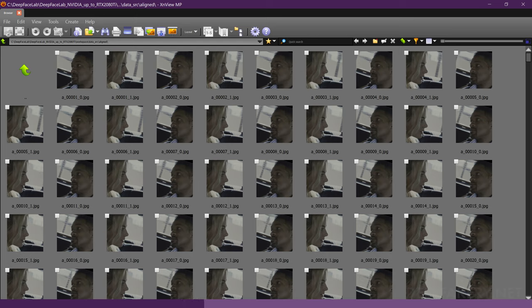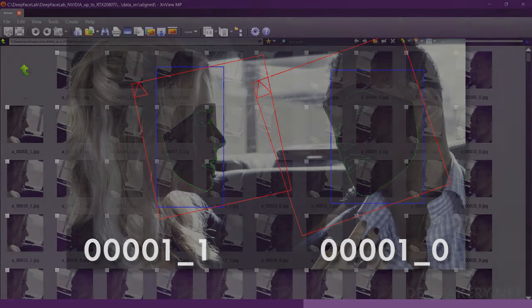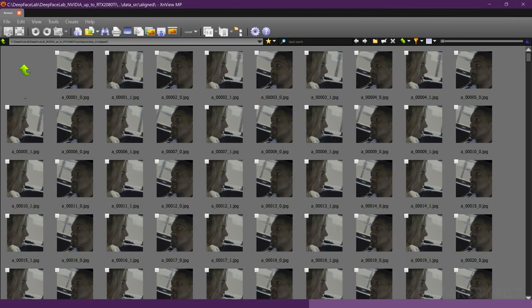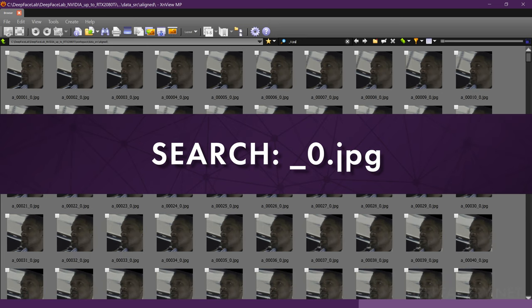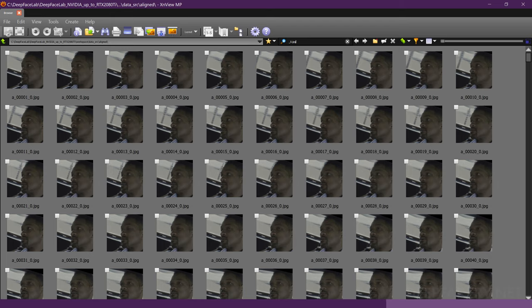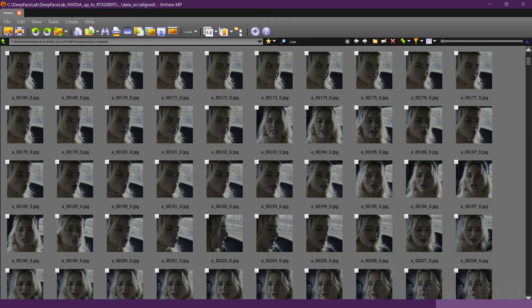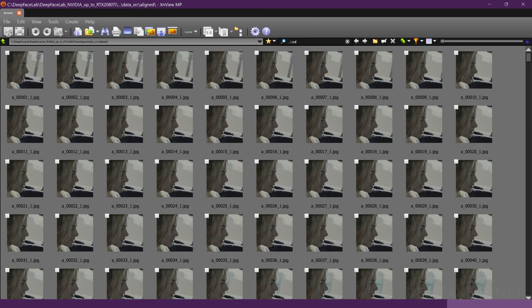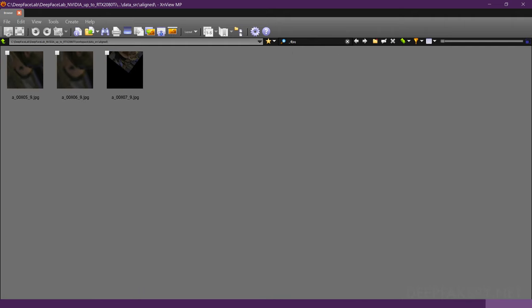DeepFaceLab names each file based on the original image number and the index of the face in the picture. The first face, indicated by an underscore zero suffix, is usually the biggest face in the image. I'll go over a few ways to filter these images by file name and face properties. Since our source face is likely the first or second image index, we can easily begin removing the faces of other people. In the search bar, begin typing underscore zero dot jpg. This will show you the first face in all the images. Delete any unwanted faces, false detections, highly rotated or scaled faces, and extreme obstructions. Now search underscore one dot jpg and remove all unwanted images from the next face index, repeating the process until you reach the last index of faces.